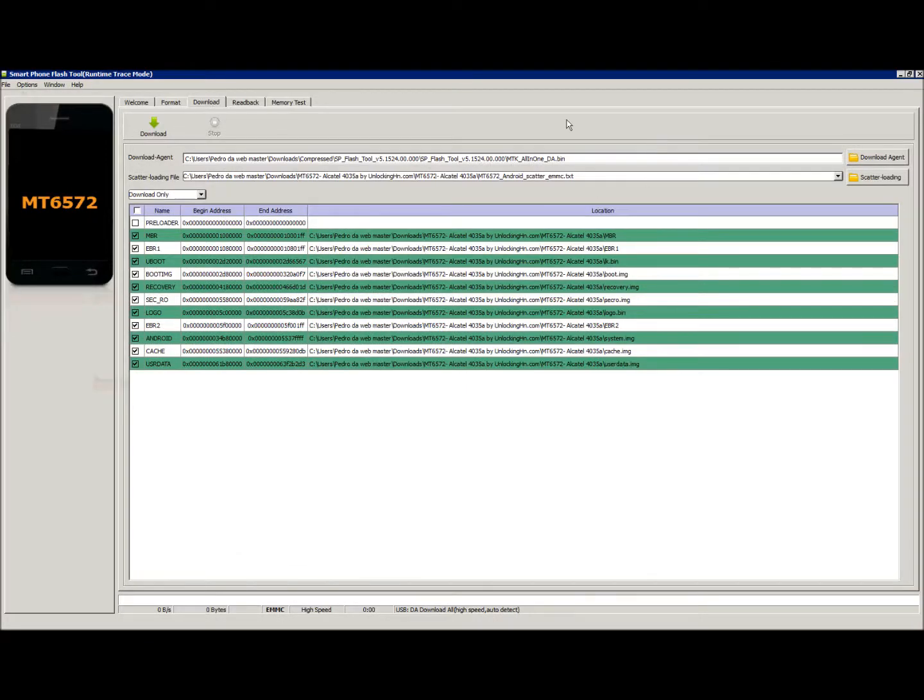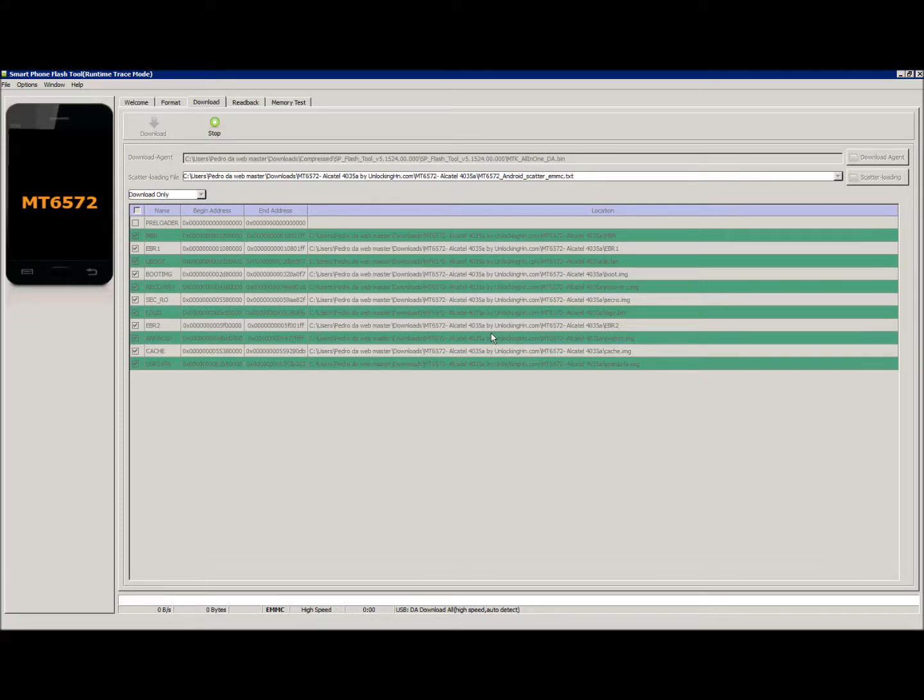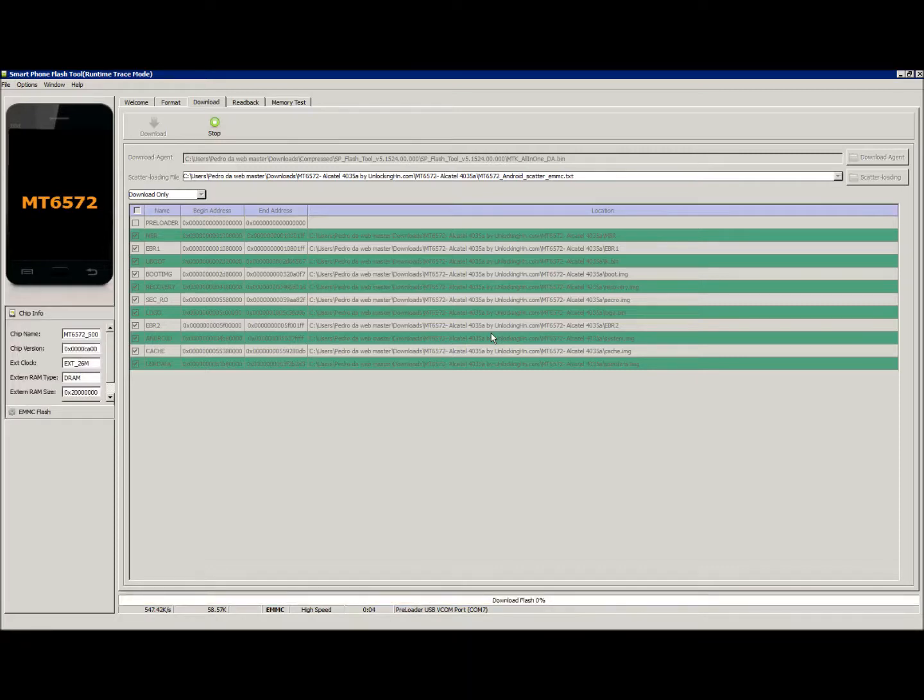I'm going to click download and connect my phone. The phone must be powered off. To power off the phone, remove the back, remove the battery for about five or six seconds, replace the battery, and reconnect the phone, and connect the phone to the computer.